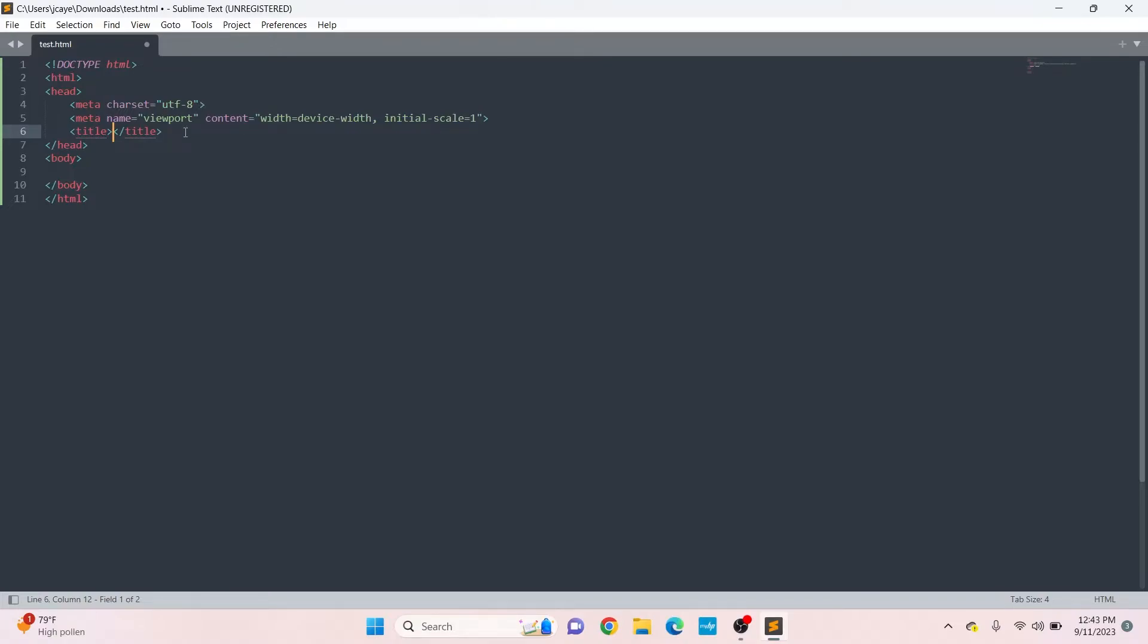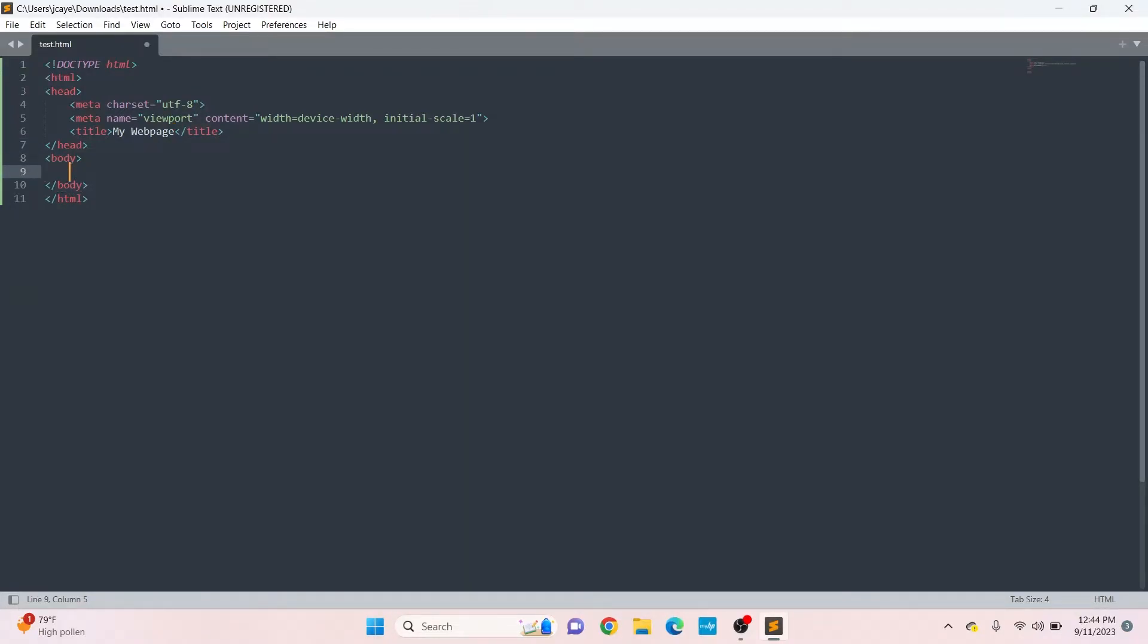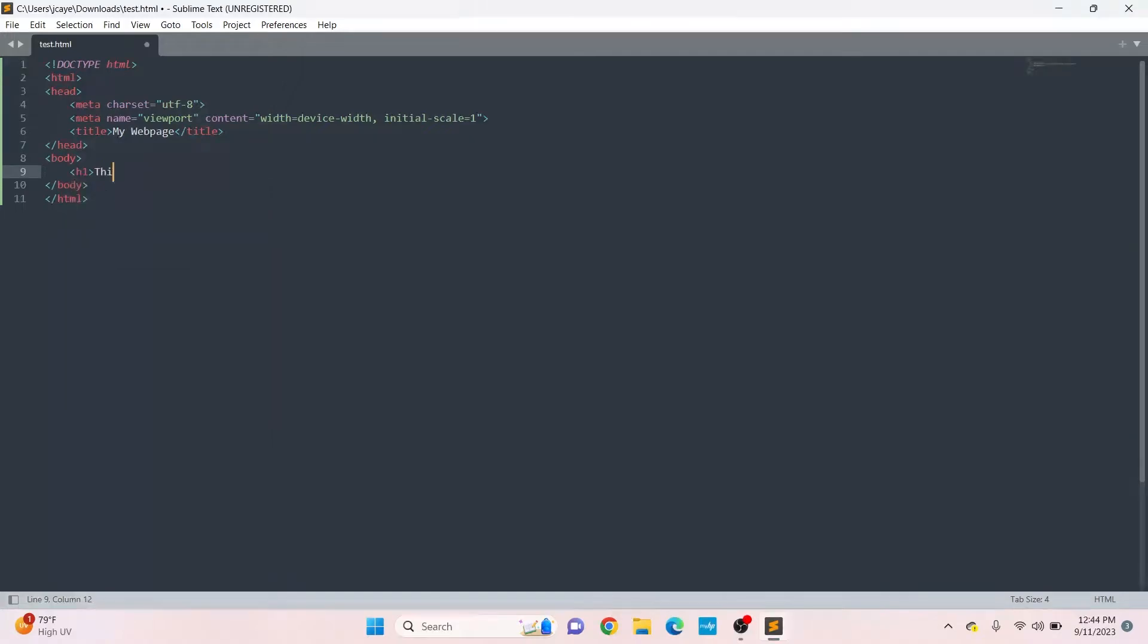We're going to create a very basic web page. For the title, we can type in 'my web page.' I'm going to put a header inside the HTML body using the h1 tag and type in 'this is the header.'